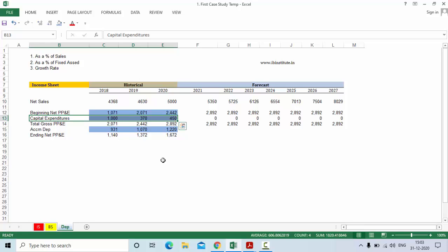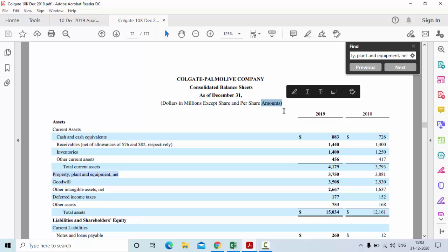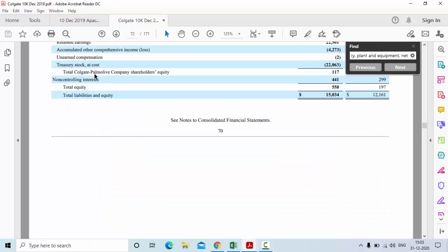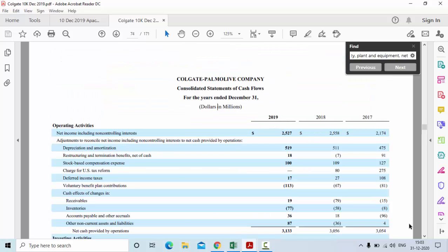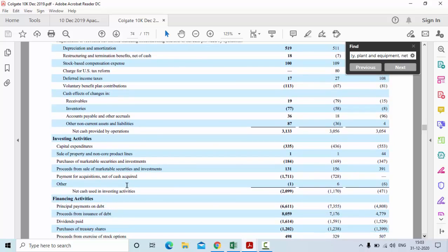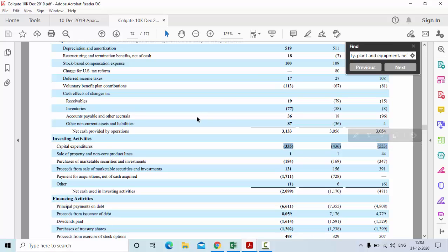If you want to see where capital expenditure is given in the financial statements, let me show you. This is your cash flow statement, and under investing activities here is your capital expenditure: 335, 436, and 553. Just to give you an example of where you find capital expenditure — I am showing you the cash flow statement of the company.